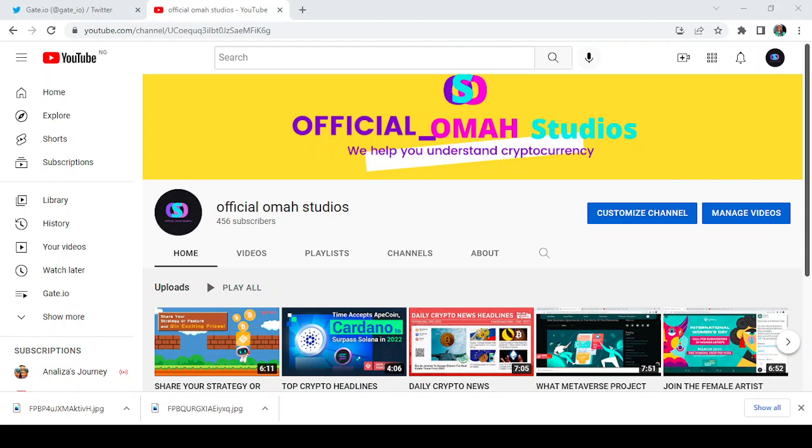Hello everybody and welcome back to my channel at Official Omar Studios. I will help you understand cryptocurrency. Today I'm going to be showing you another platform where you can start buying and selling cryptos that's utilizing P2P platform. It is very fast, it is very smooth.